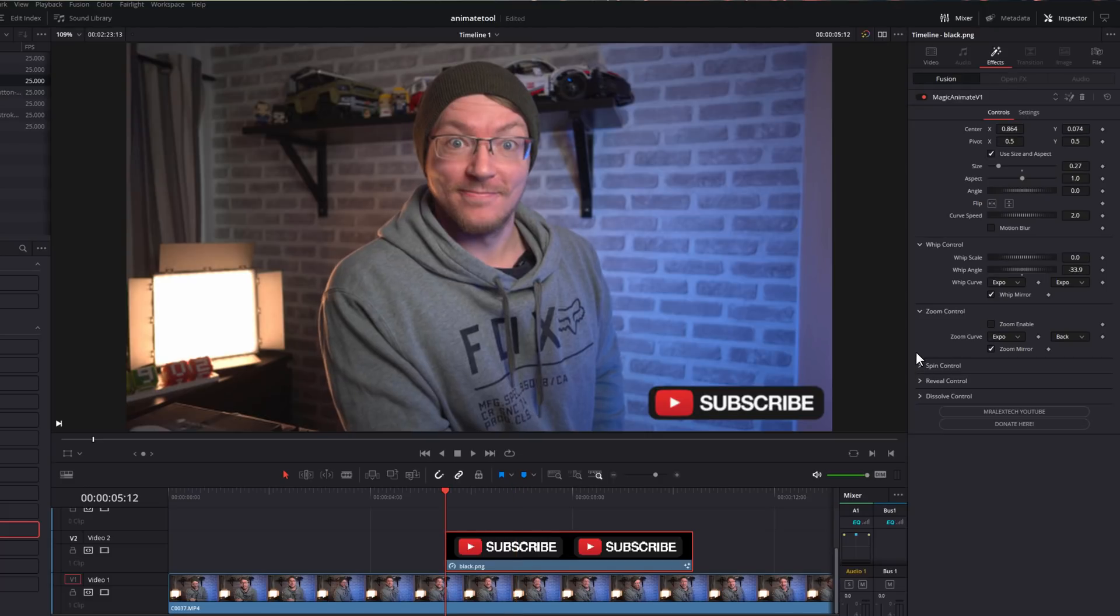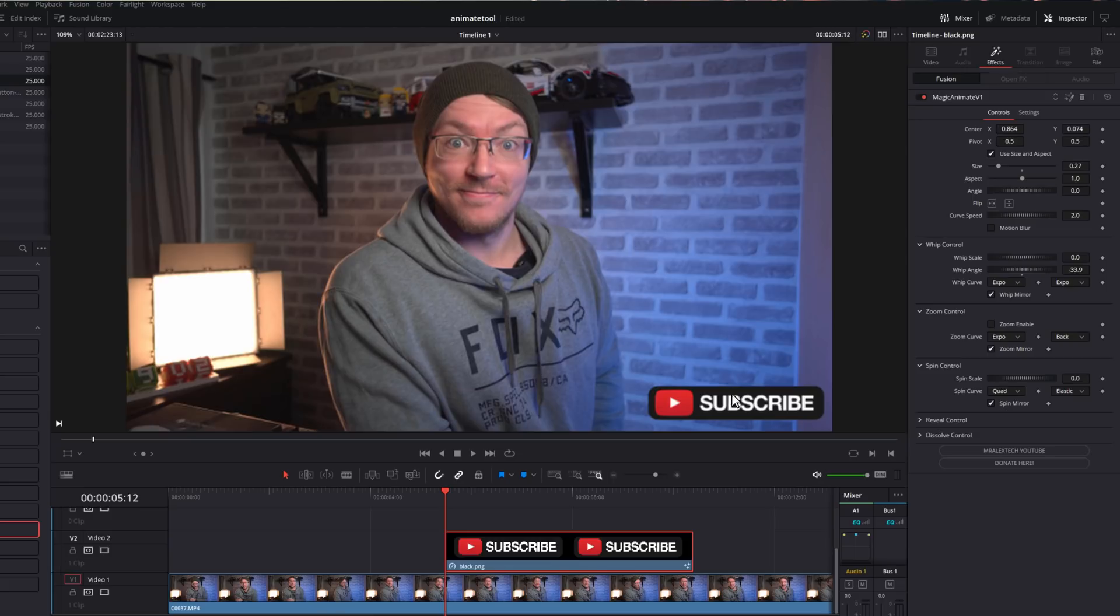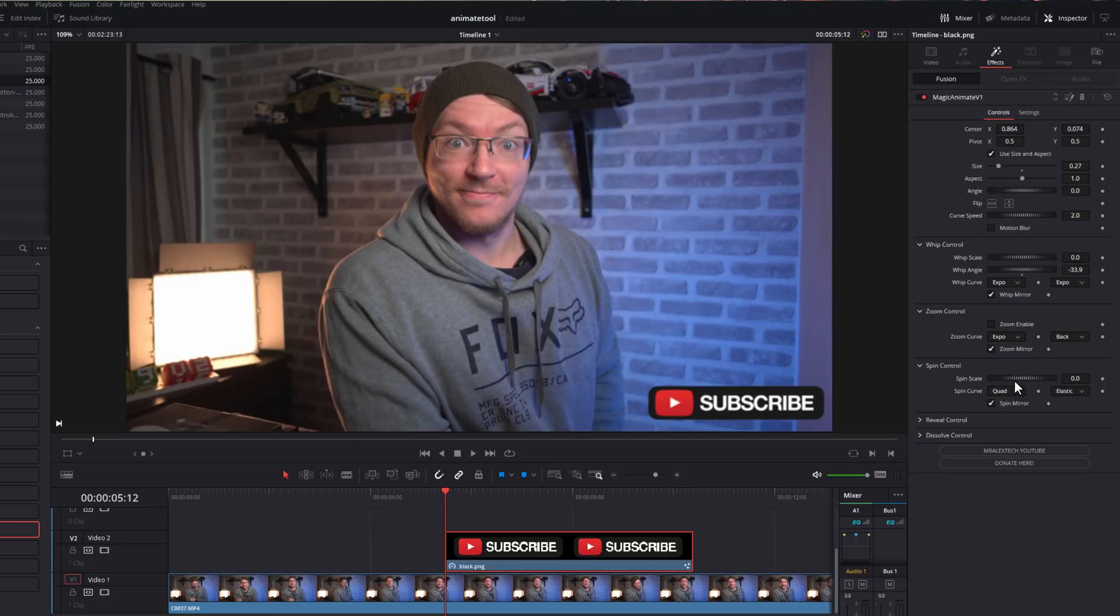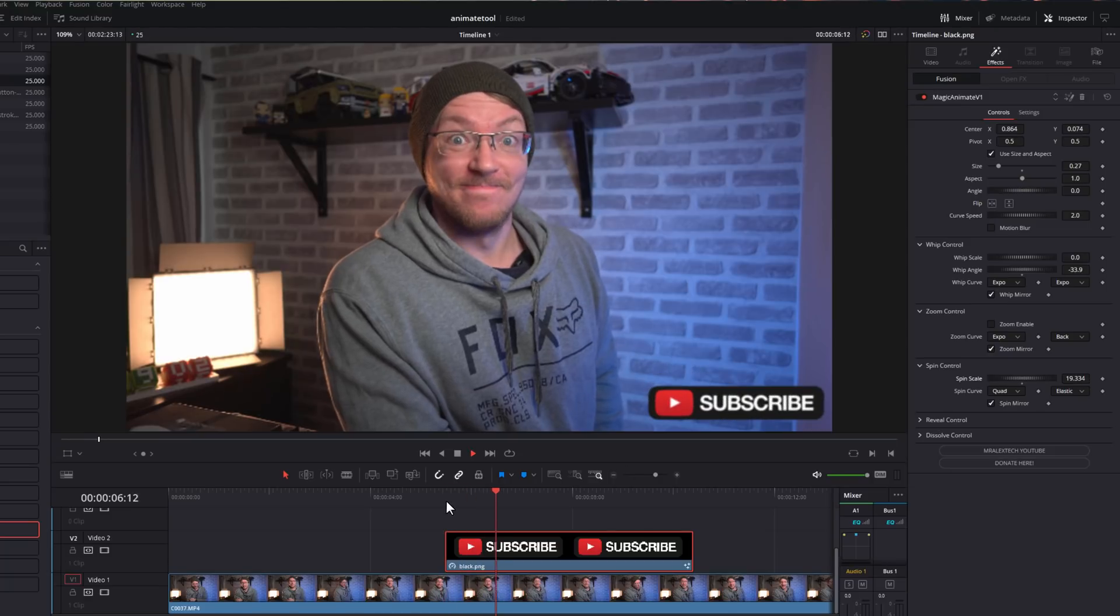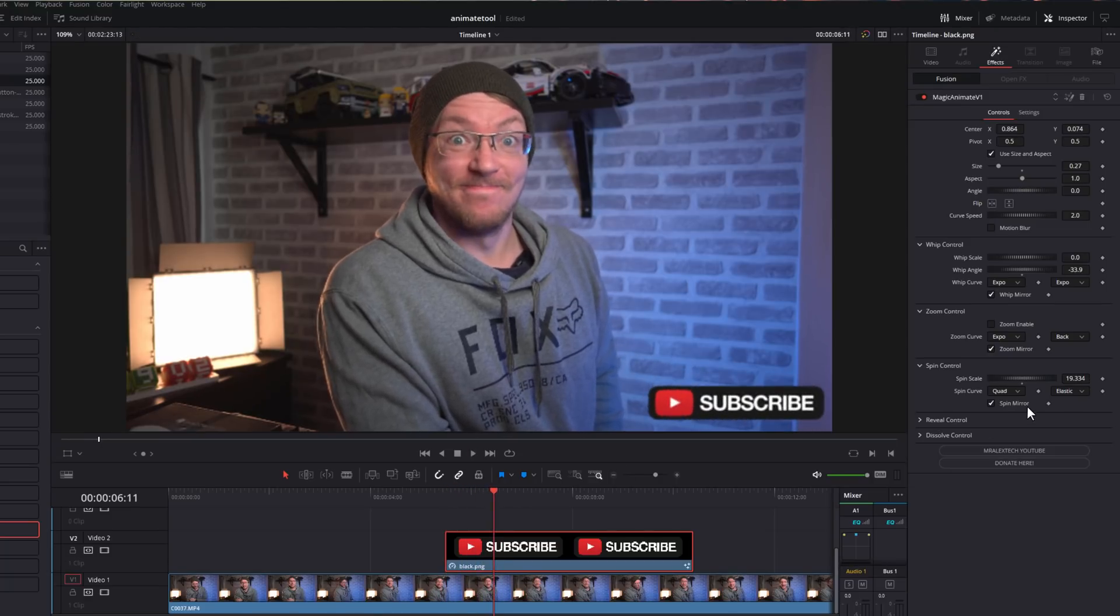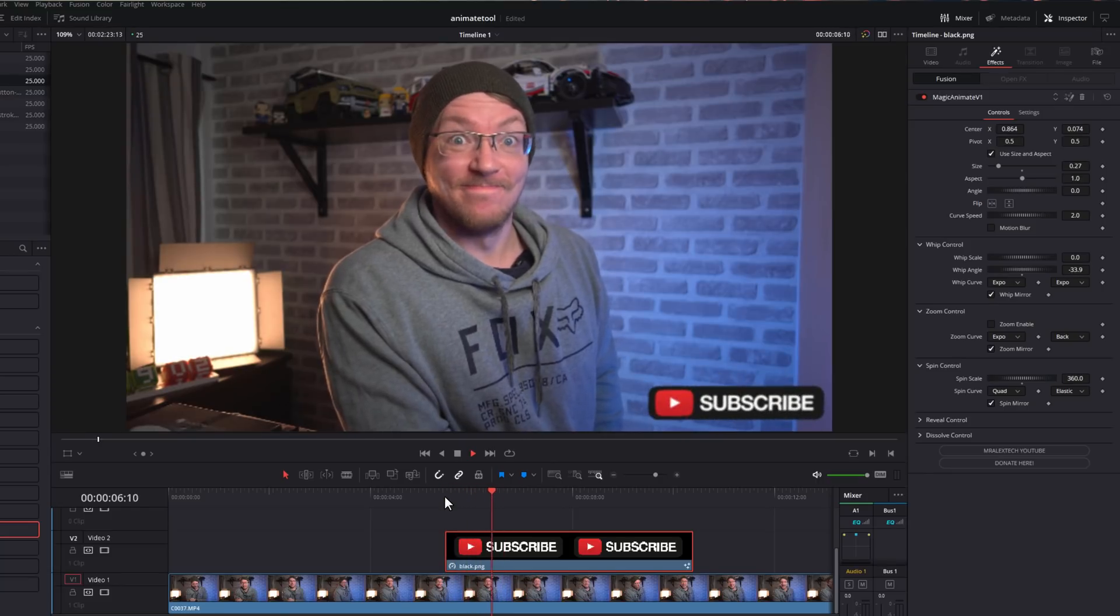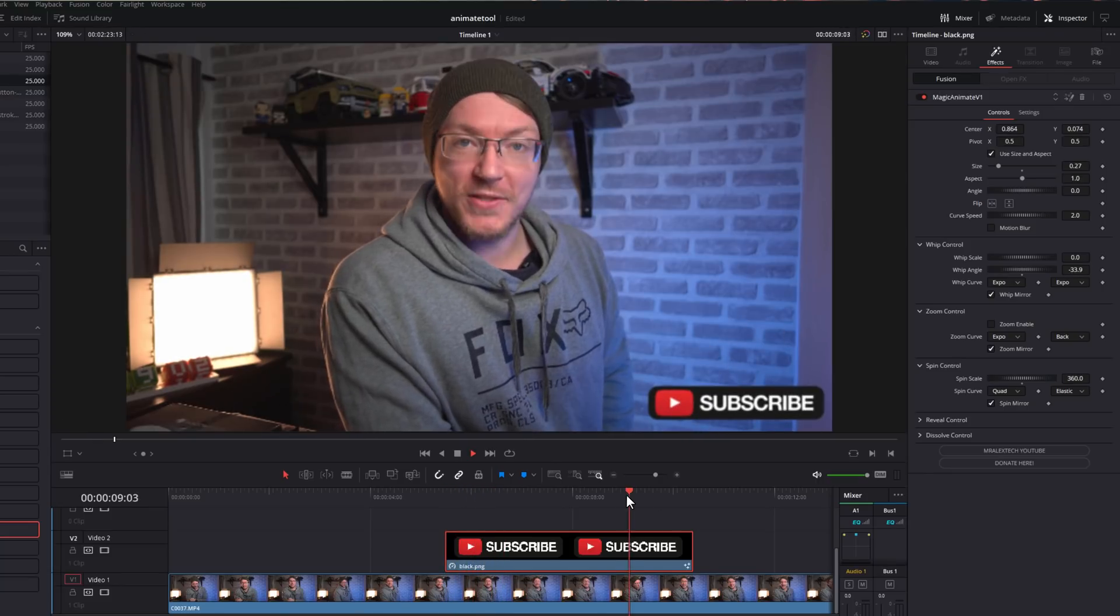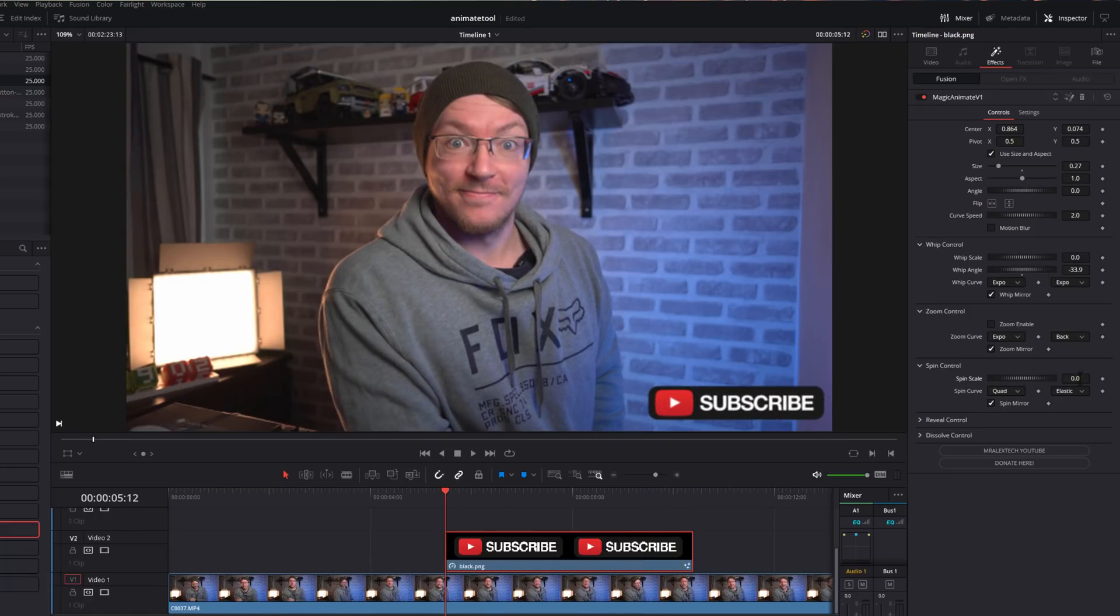Next up, we've got the spin control. So we're just going to open that one up and we've got the scale, curve, and then mirror once again. Now the scale is cool because this is in degrees. So it doesn't matter what you set this to, it will always end up in this position. So the subscribe button will always end up the right way round. You can just choose how much of a rotation there is before it gets to this point. So if I just add a little bit of rotation like so, it's going to start there and then it's just going to rotate and end in its final position like so.